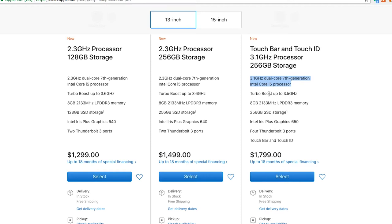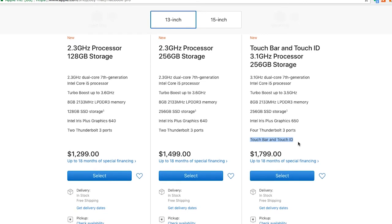One of those is the processor. If you look closely, you'll see that the 256 gig base model comes with a 2.3 GHz i5 processor, while when you get the Touch Bar, you actually bump up to a 3.1 GHz i5 processor. So you do get a little bit of a processor boost.